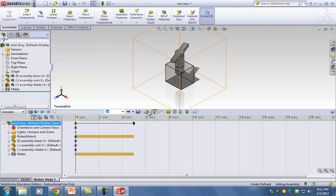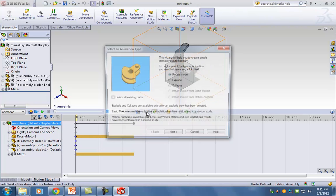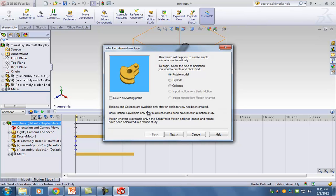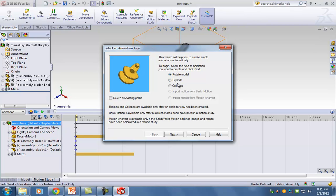Click on the Camera Wizard — it's a camera with sparkles and a wand on top. Click on it. Here are your options: Rotate Model, Explode, and Collapse. If you did not create an exploded view earlier, those options will be grayed out. So you have to do the exploded view first.